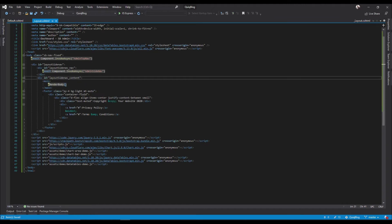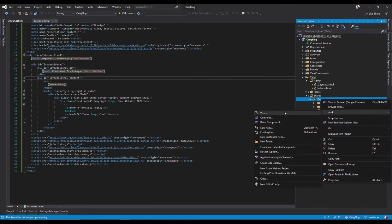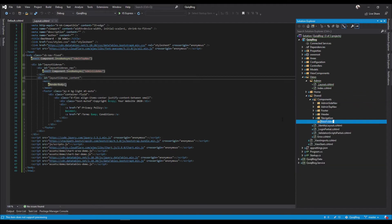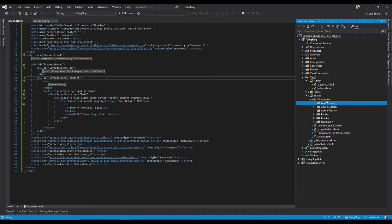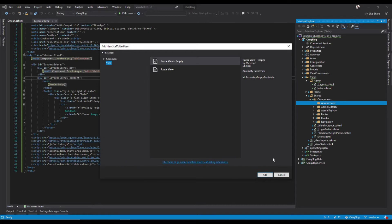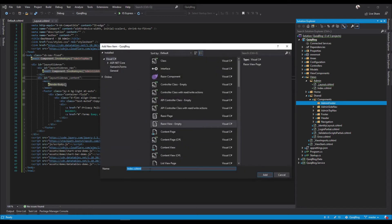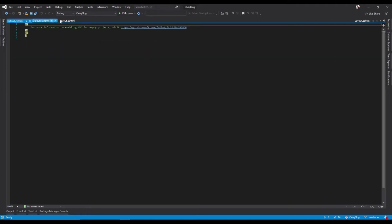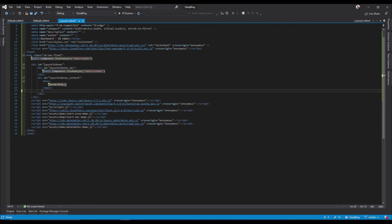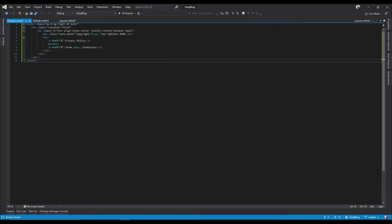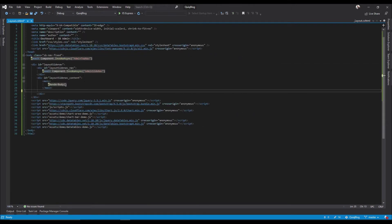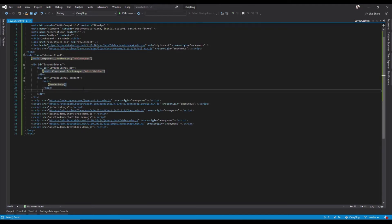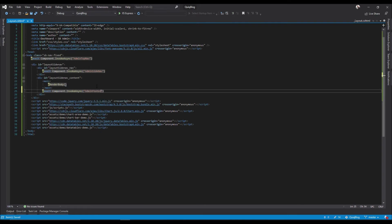And then this will also be a component. So we'll say add folder, admin footer, add view. So let's paste that in here, add and then flip it. Perfect.